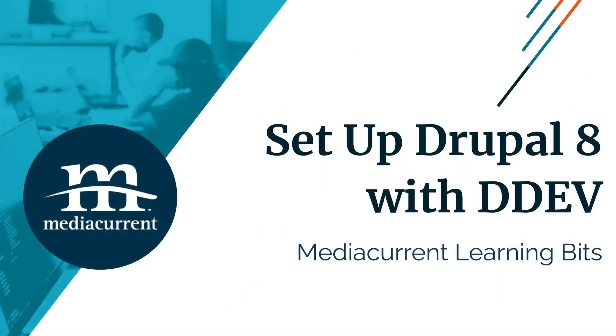Hi everyone! Today I will show you how to build a Drupal website for development purposes. We will be using DDEV, which is an open source tool to build local PHP development environments.